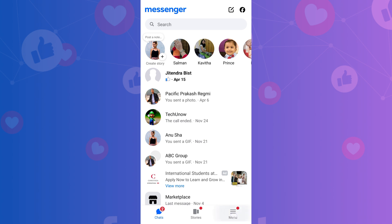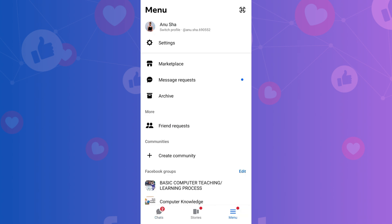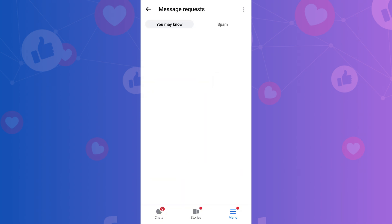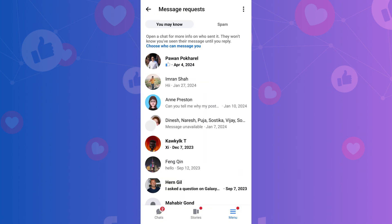Here you will see different settings options. Find and tap on Message Requests under your profile picture and name. A new screen will appear with two tabs: You May Know and Spam. Tap on the Spam tab to view messages that Facebook has filtered as spam or from people not in your friend list.